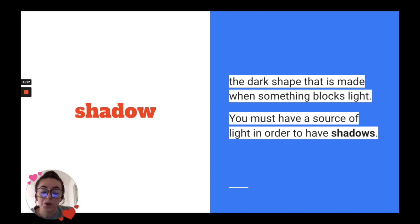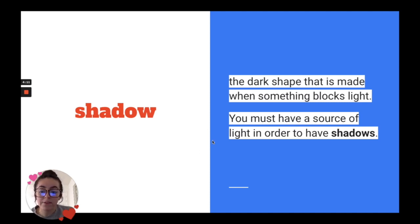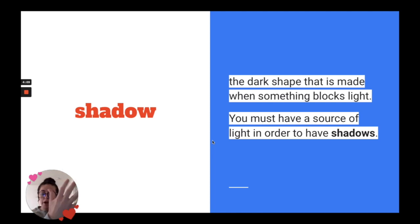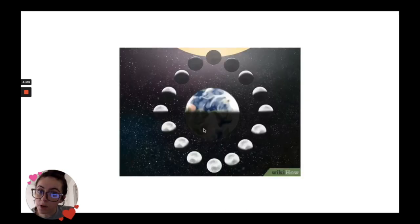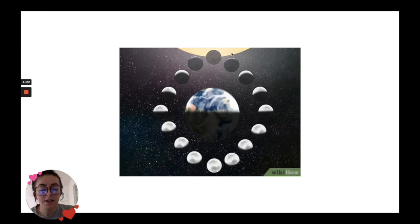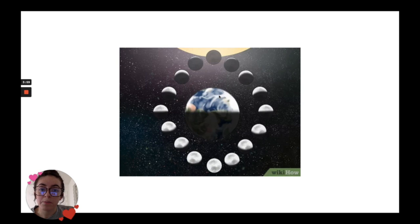So, you need to have a source of light in order to have shadows. For example, when you have a flashlight and you put your hand in front of the flashlight, you can create shadows. We've also talked about the shadow that we get from the sun.